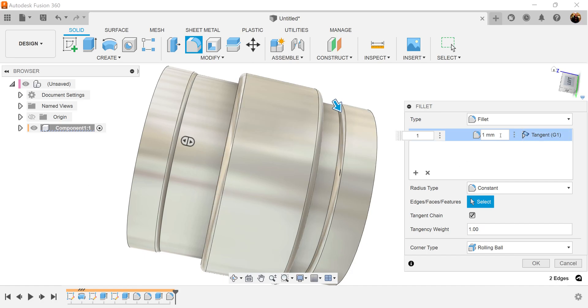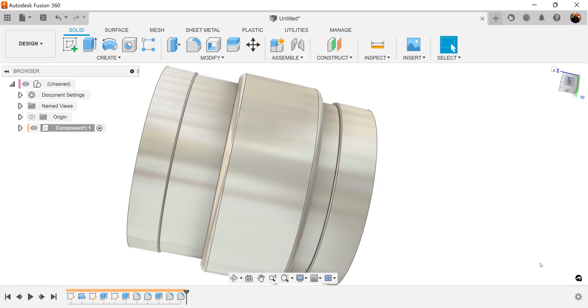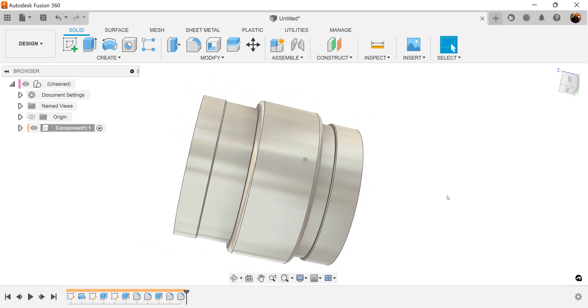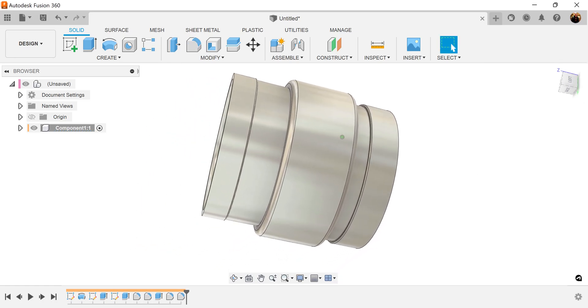Let's go ahead and add a fillet to this edge here and this edge here. We're going to make this 0.25 millimeters. I thought it looked a little big.